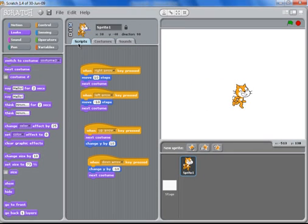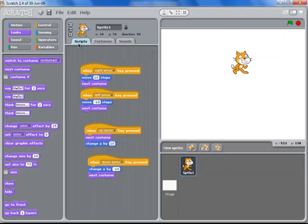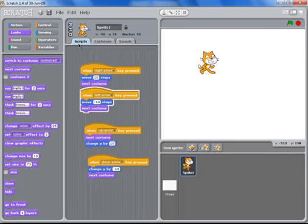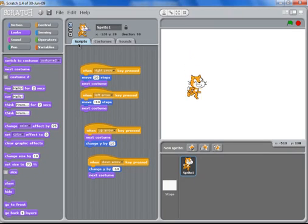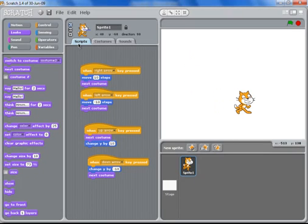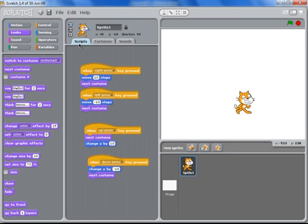So we've got a more realistic cat that's running up, down, backwards and forwards. Now we're going to introduce the new sprite which is a dog.